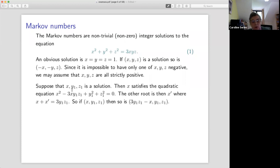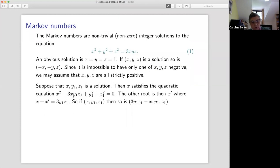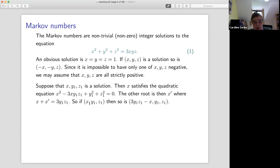The next bit is more interesting. Suppose we have a solution and consider y₁ and z₁ to be fixed, so that (x, y₁, z₁) is a solution. Let's think about what x could be. If you rearrange and plug in y = y₁, z = z₁, you get a quadratic equation: x² − 3x·y₁z₁ + (something known) = 0. The sum of the roots is 3y₁z₁, so x + x′ = 3y₁z₁. If we had one solution, we can get another by replacing x with x′ = 3y₁z₁ − x.